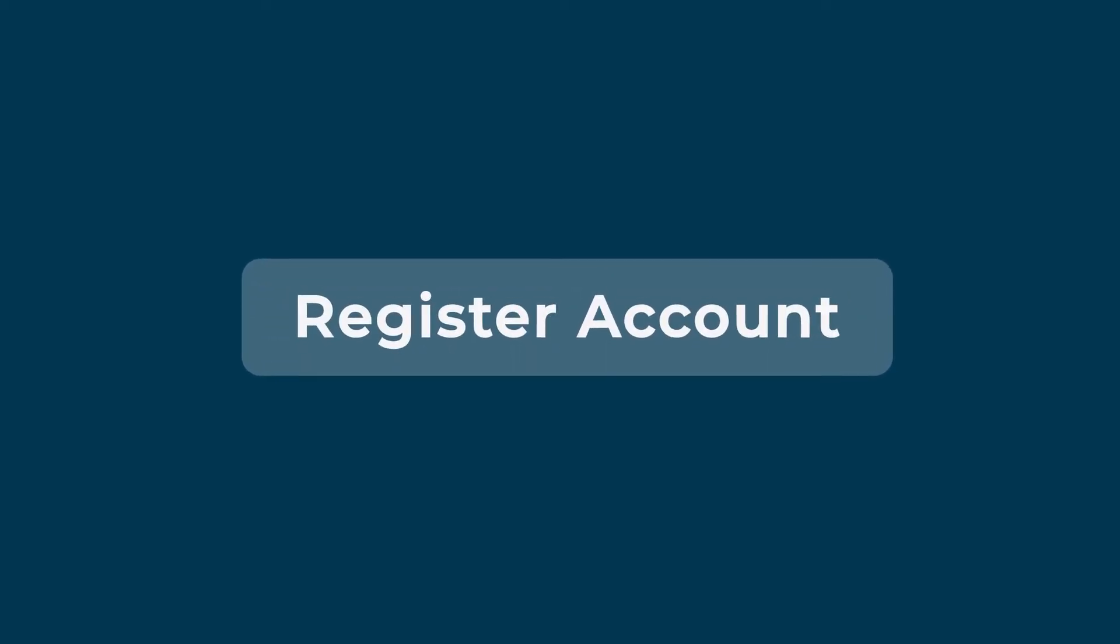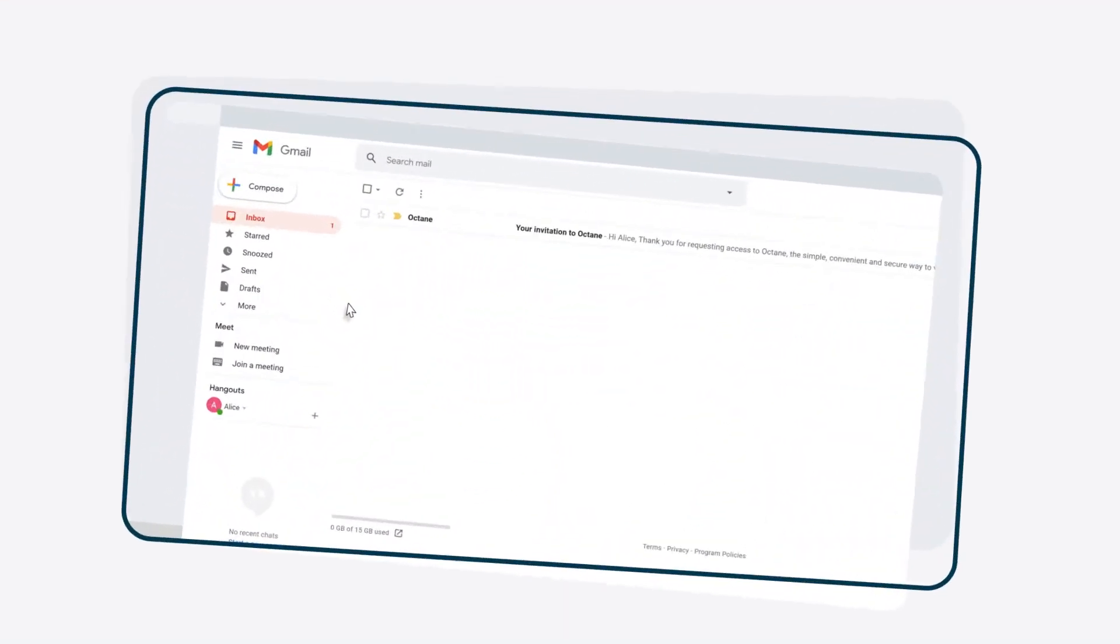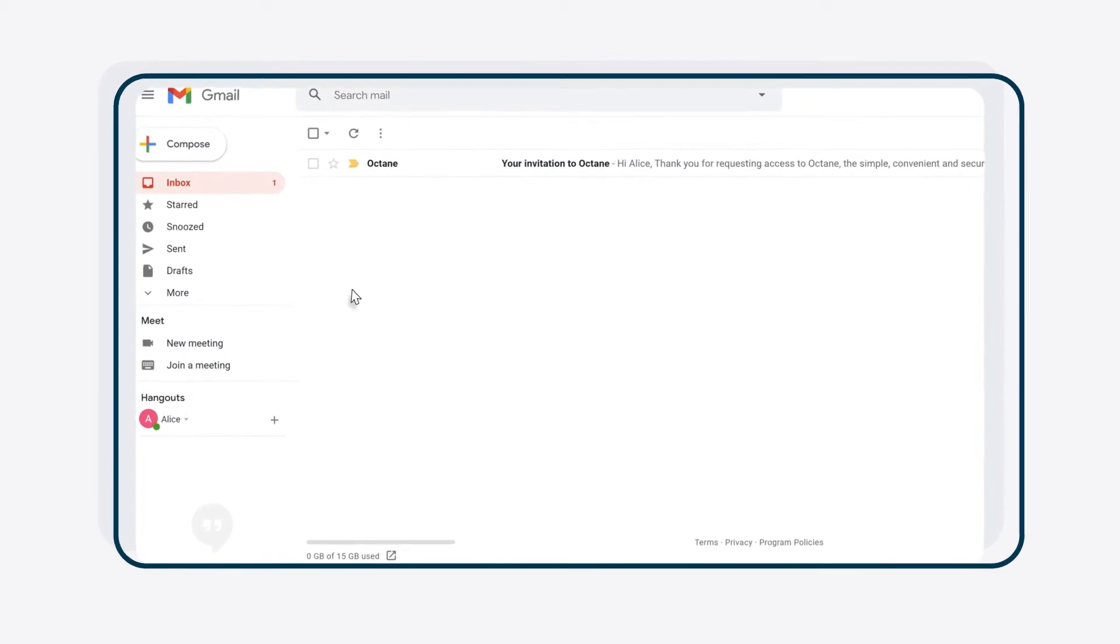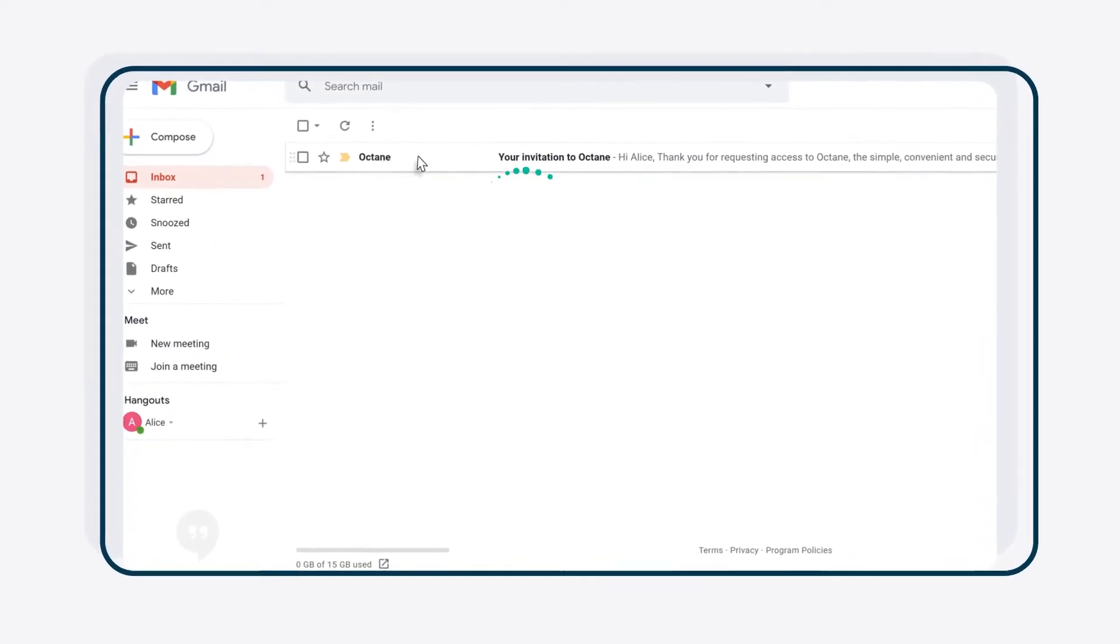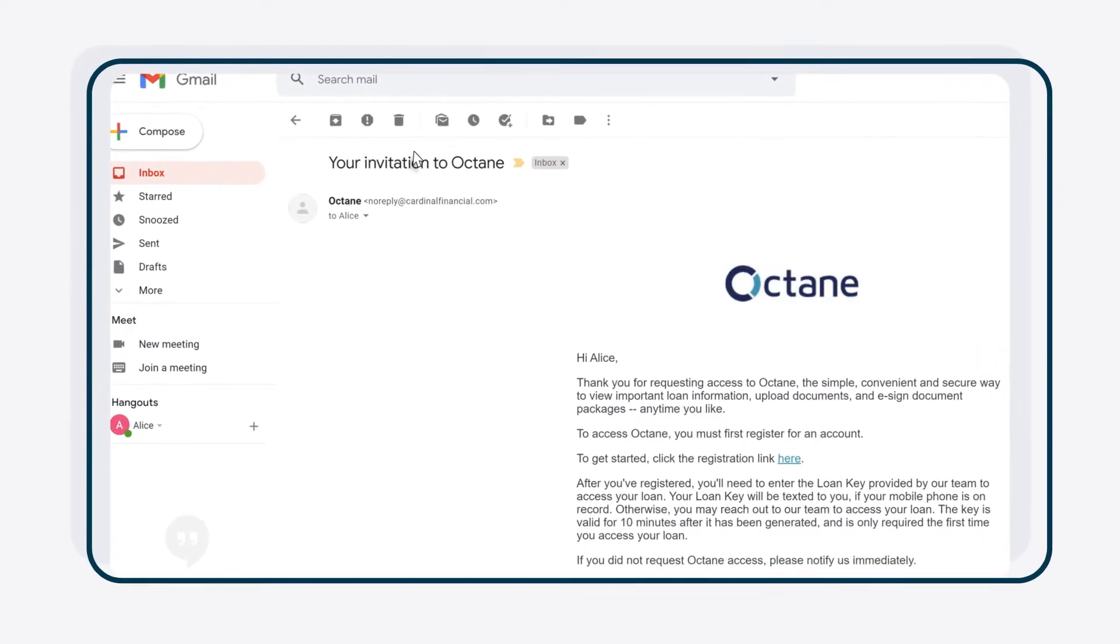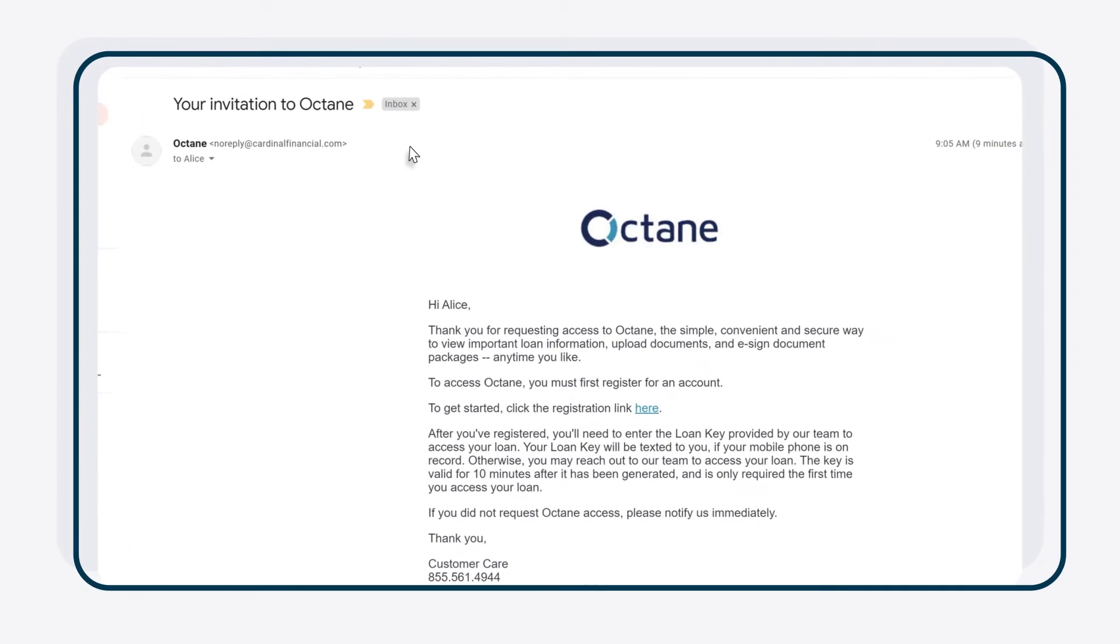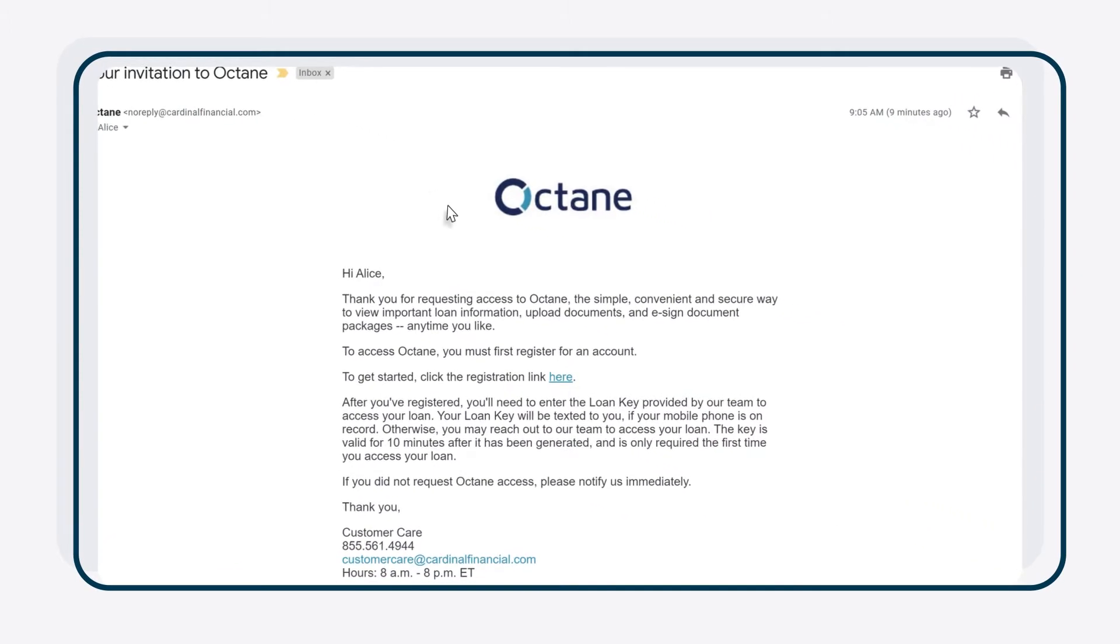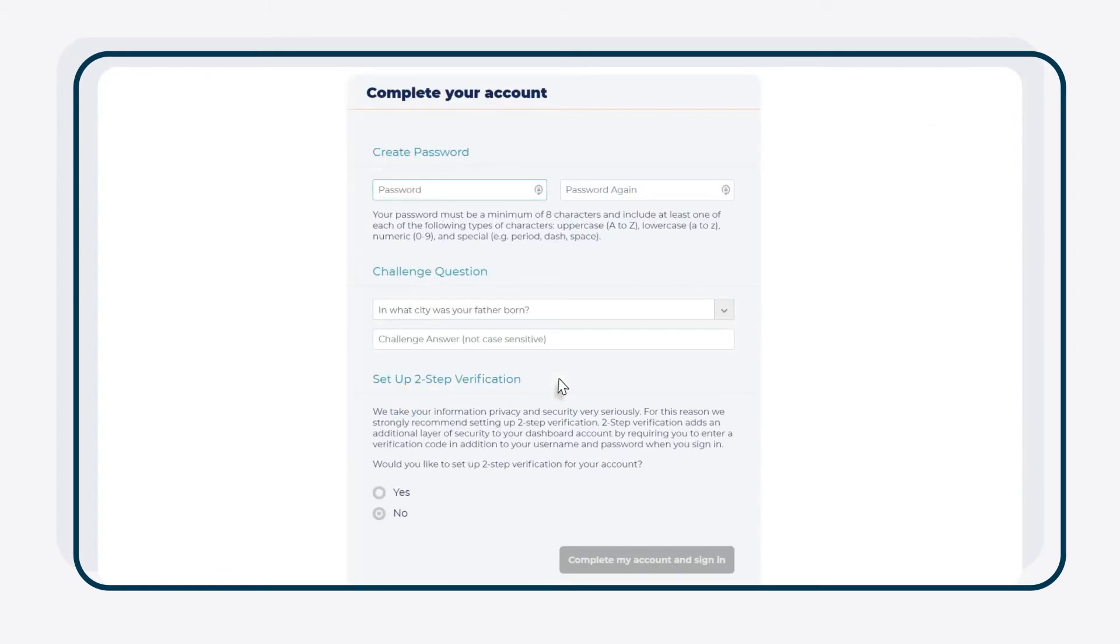First things first, you'll need to register your account. To register your account, go to your inbox and find the email labeled Your Invitation to Octane. Click the registration link in the email to start the process.